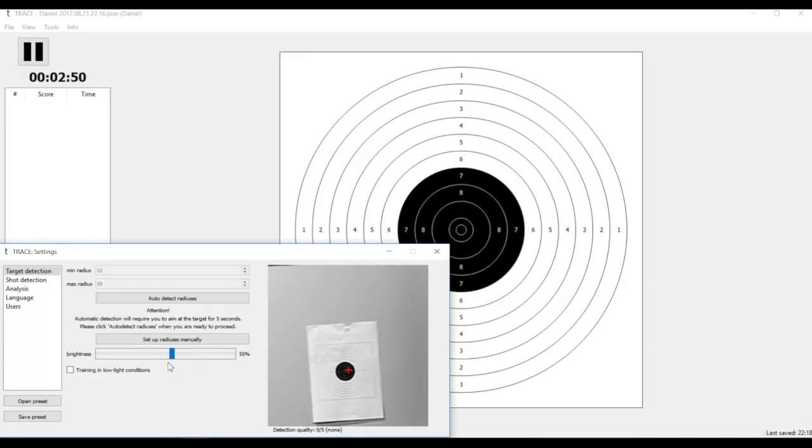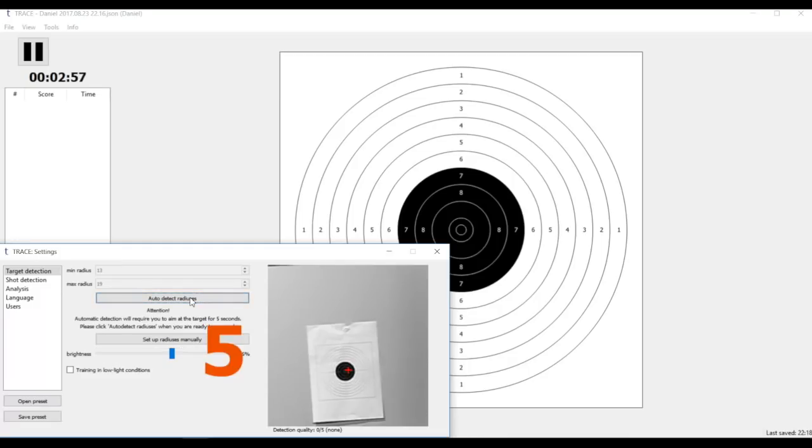Now I can simply click auto detect, but before I do I will tell you that there will be five seconds time gap so that shooter could begin aiming. Here I click it and the countdown begins and I just aim at the target as I would normally do.